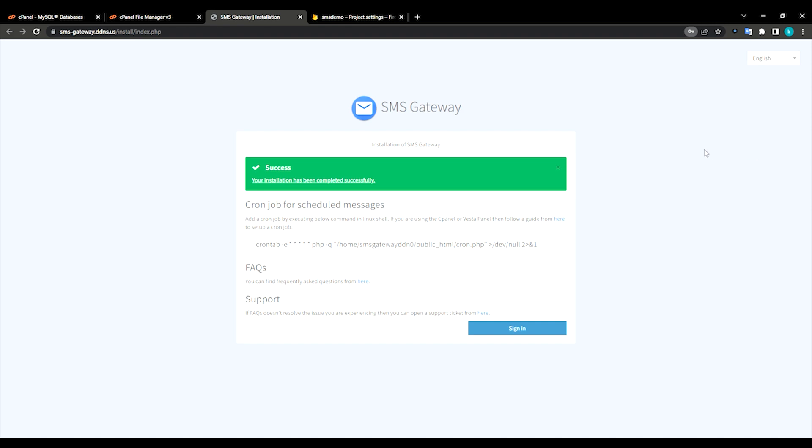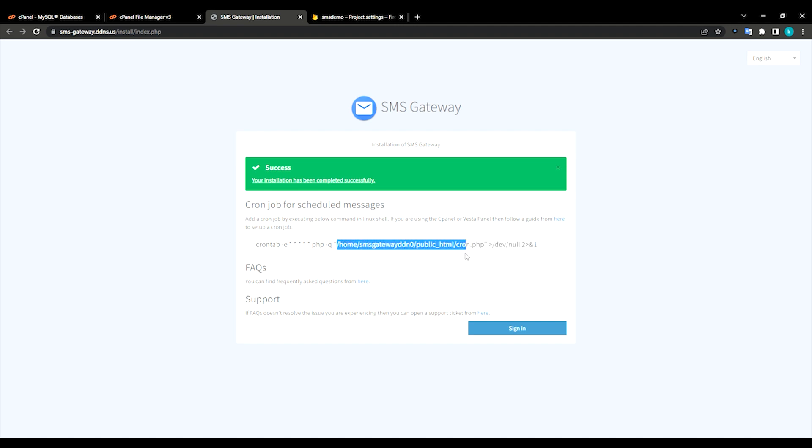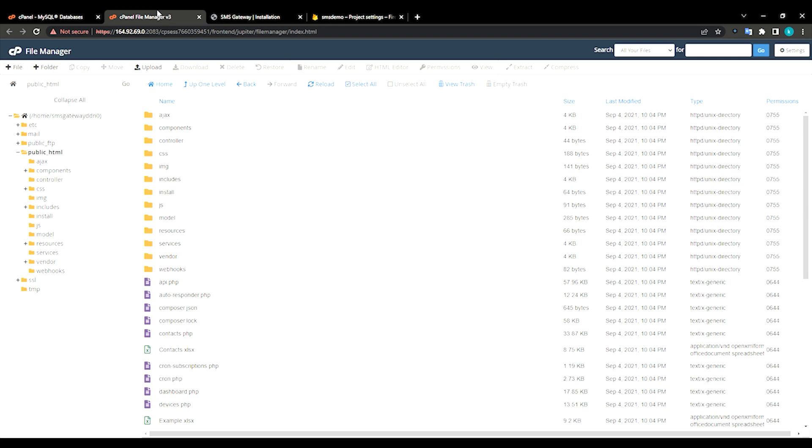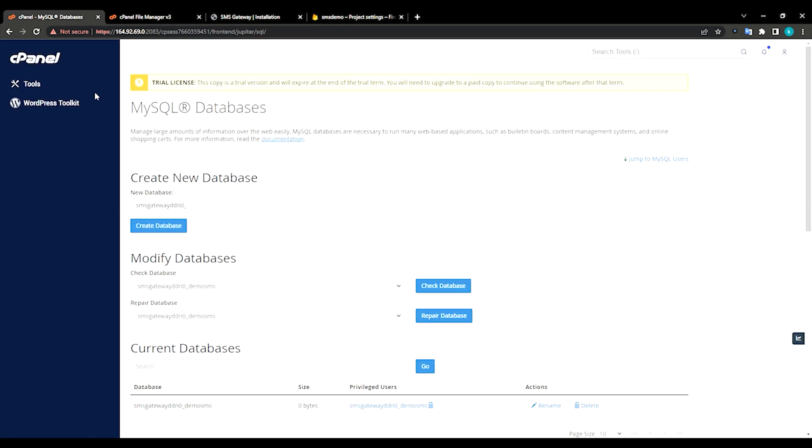You can see SMS Gateway installation has been successful. You need to add a cron job. What is the use of cron job? You need to use it, it will send the emails every frequently, every once a minute. In this case same thing applies.